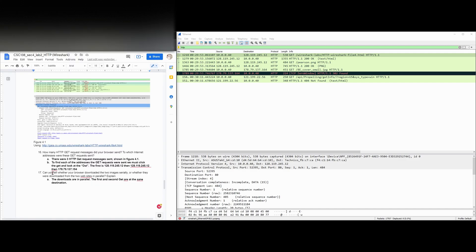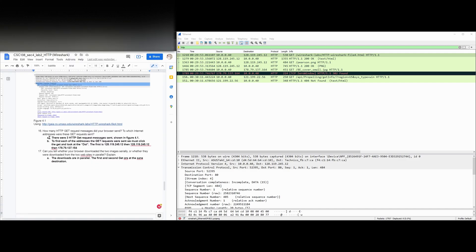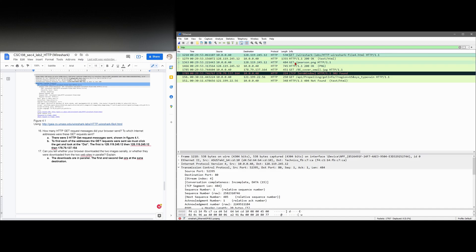So question 16, which is the first one we're looking at, how many HTTP GET request messages did our browser send? To which internet address were the GET requests sent? So if we look at this, we have one, we have two, and we have three GETs right there.